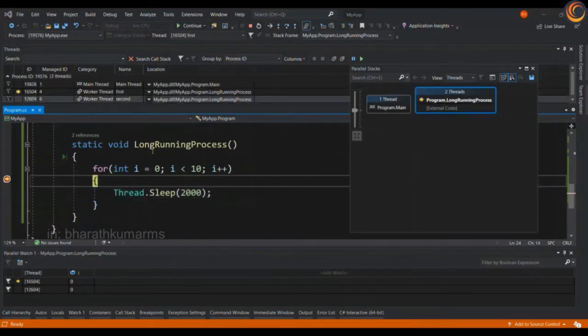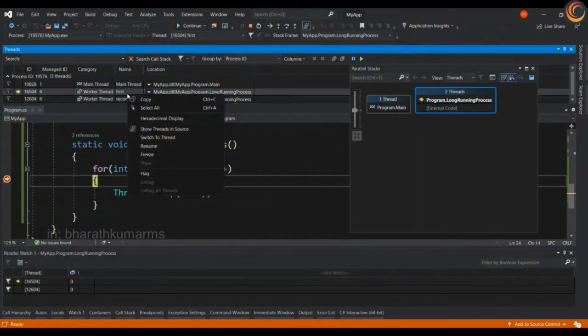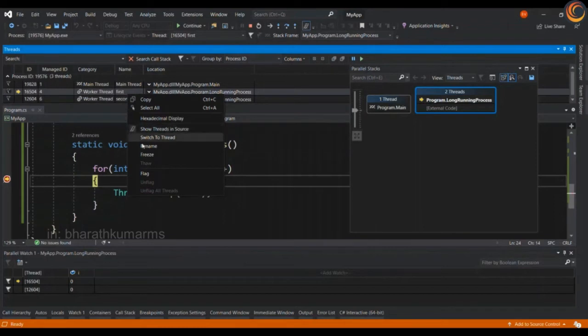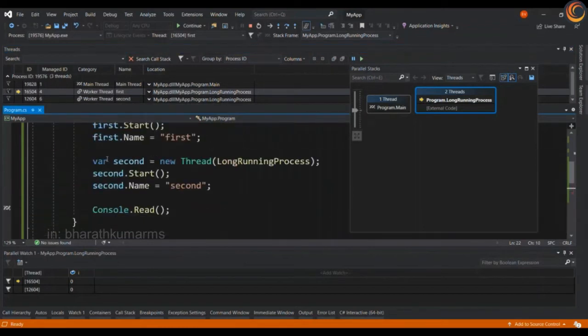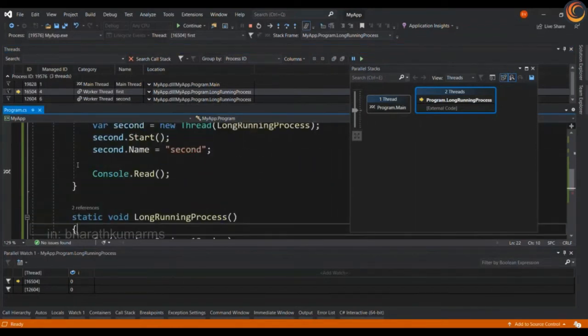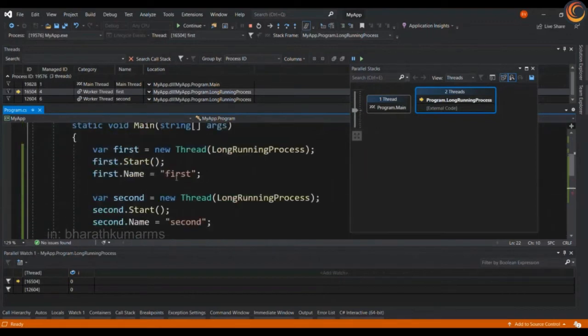You can look at the threads in source by right clicking on the thread and then clicking on show threads in source. I have done it for the main thread as well as for the first thread, and you will be able to see that the main thread is executing this piece of code which is console.read which is in the static void main.